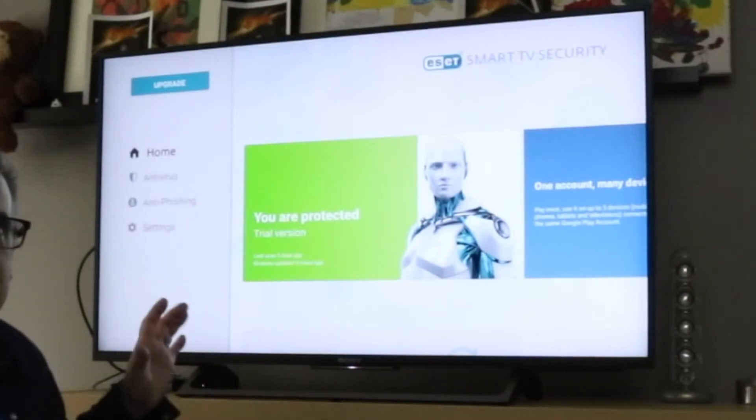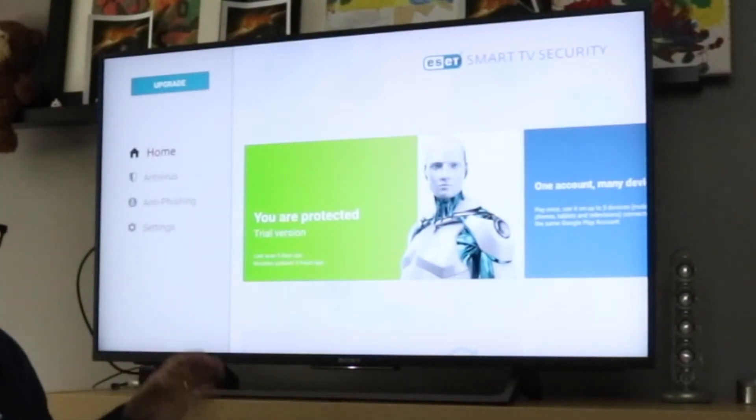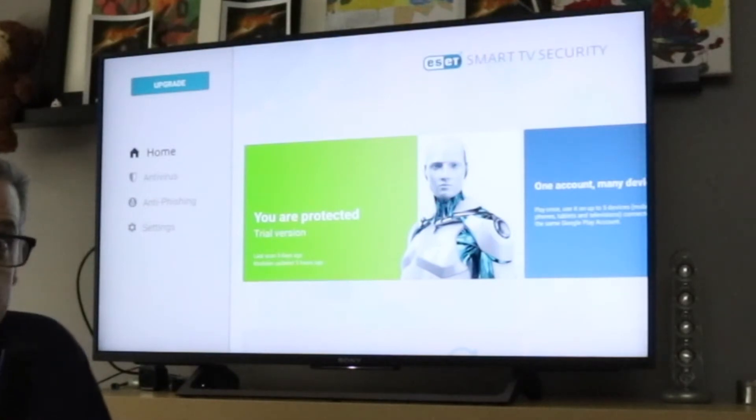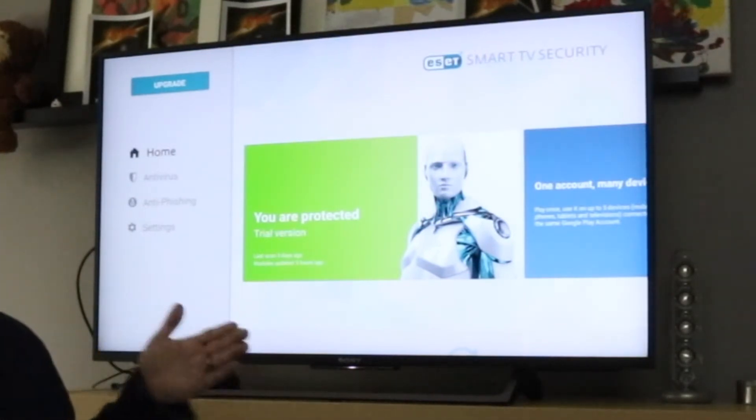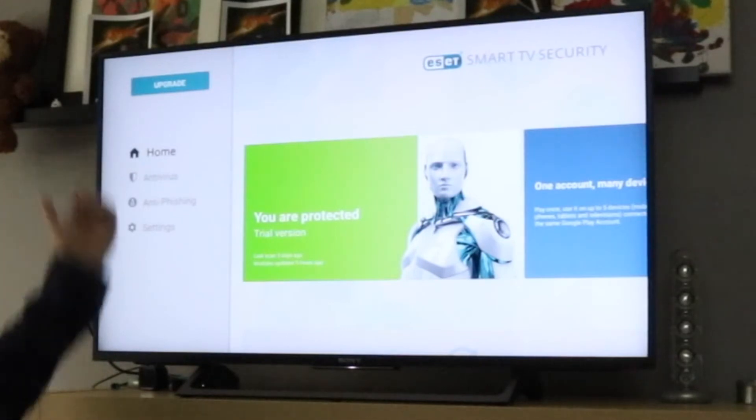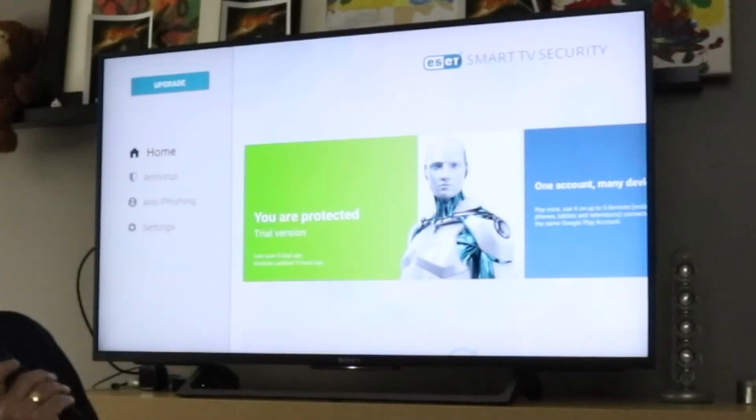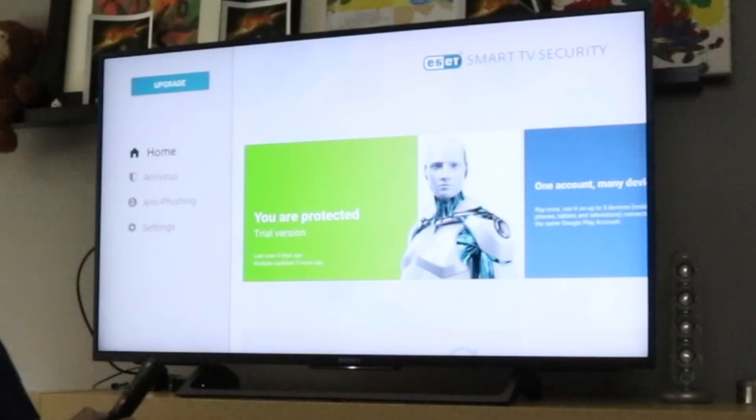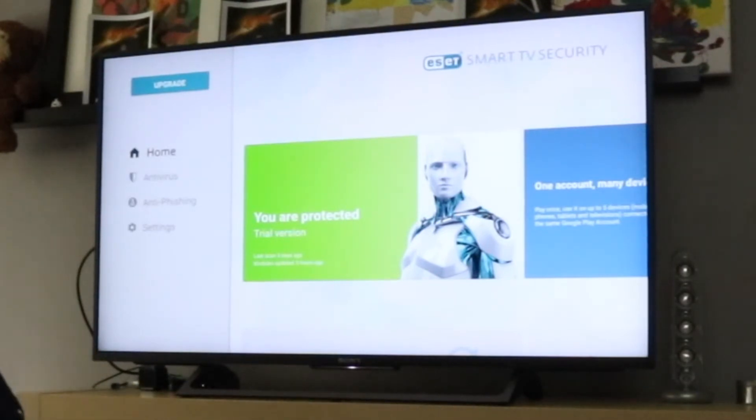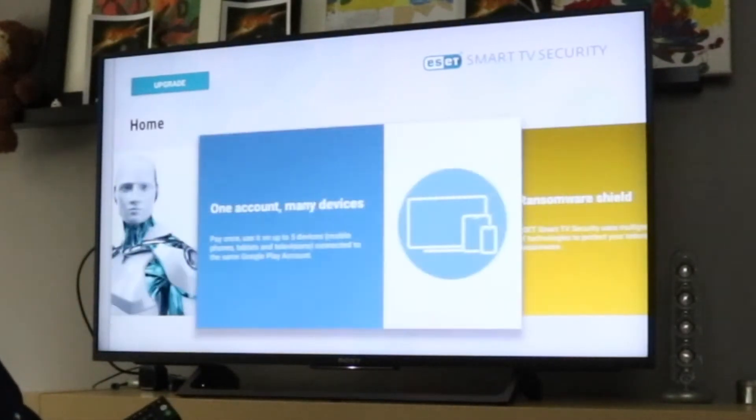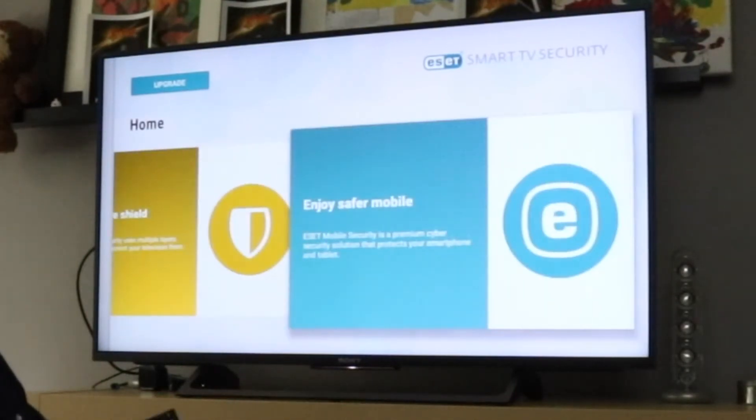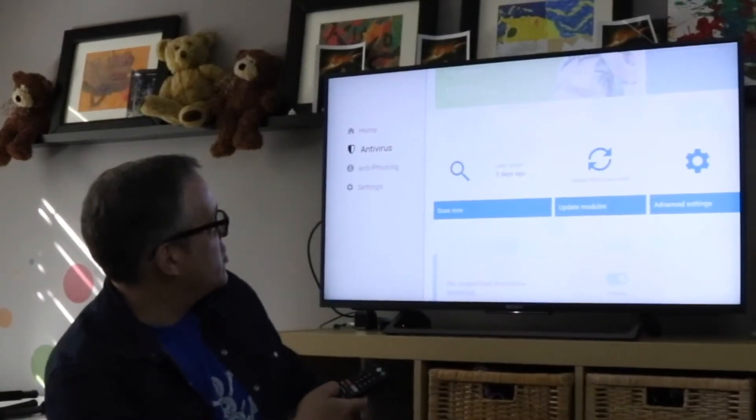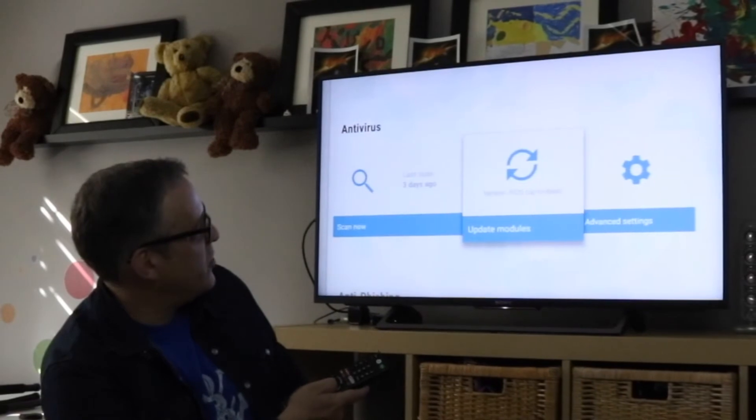To find the ESET Smart TV security, just go into your apps section. You can use voice, ask for ESET and then it's a quick and simple install. This is the screen that you're presented with. It's a free download. You can upgrade for $15 for a year and it protects against phishing, anti-virus, ransomware. You can set when you want the scans to go. I last had it scanned three days ago.